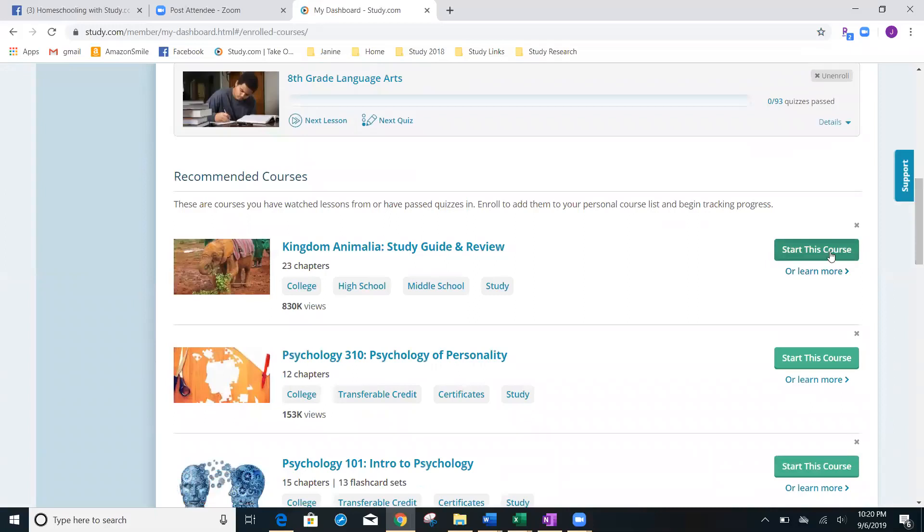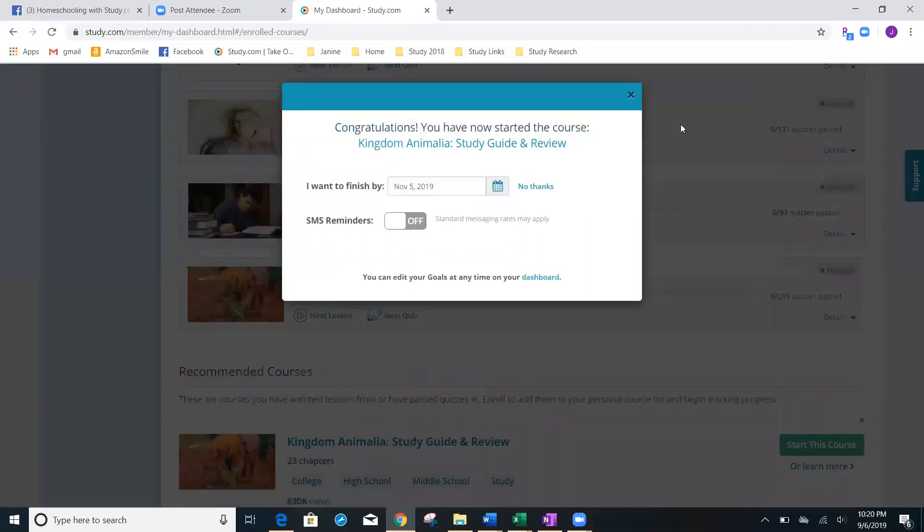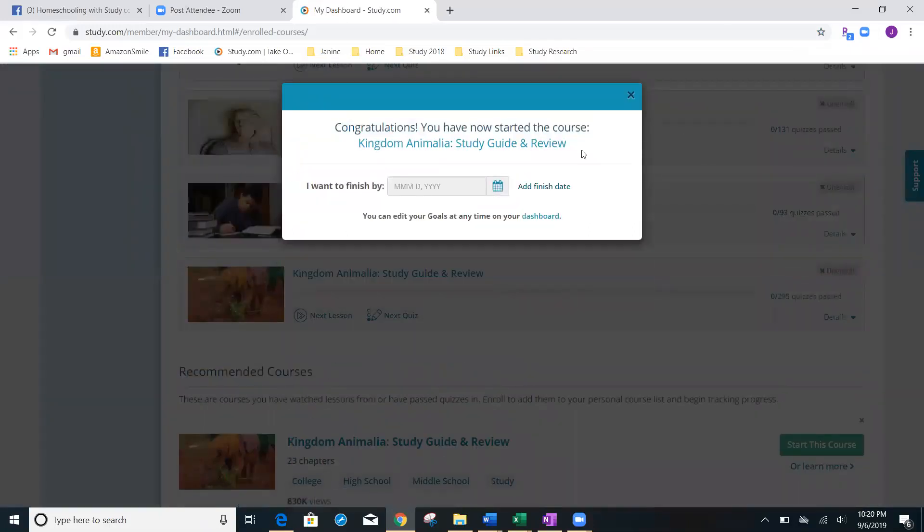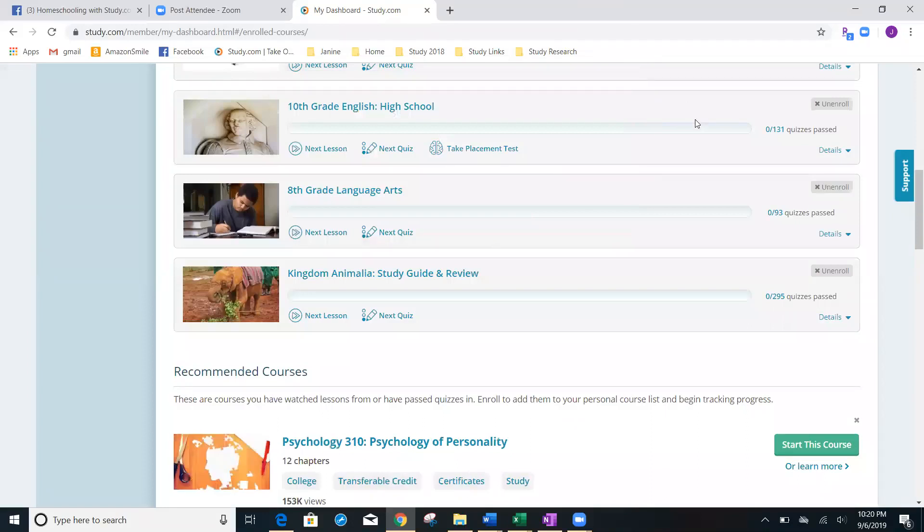So let's just say we want to start this course. I'm going to click no thanks. And there you go. It's now up here and it's been added.